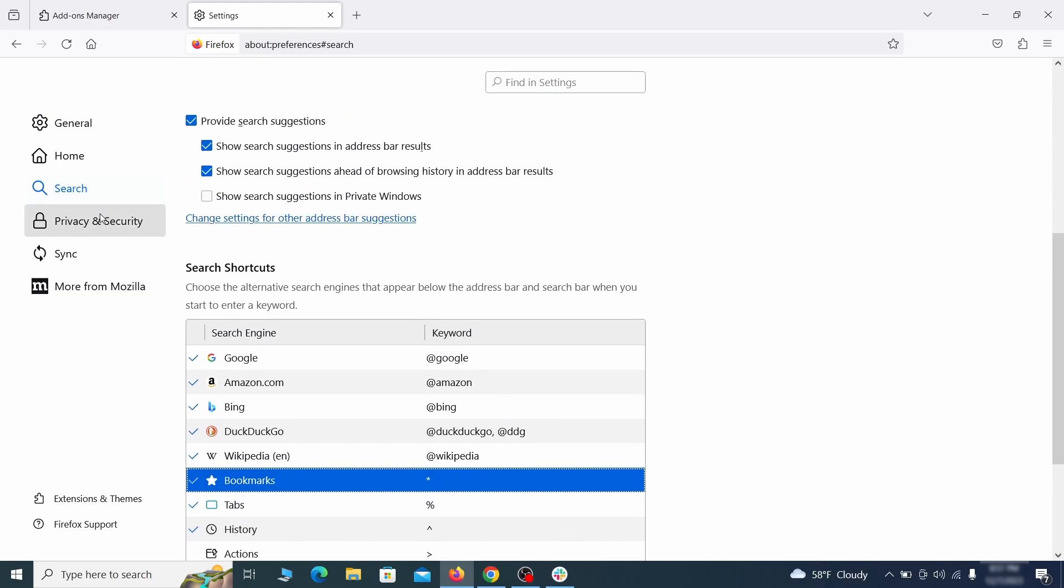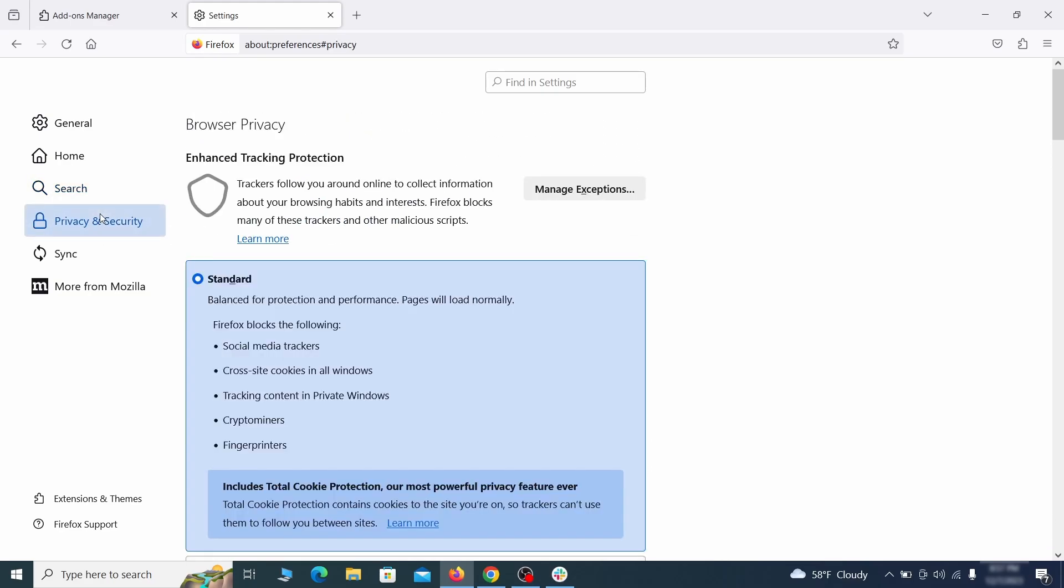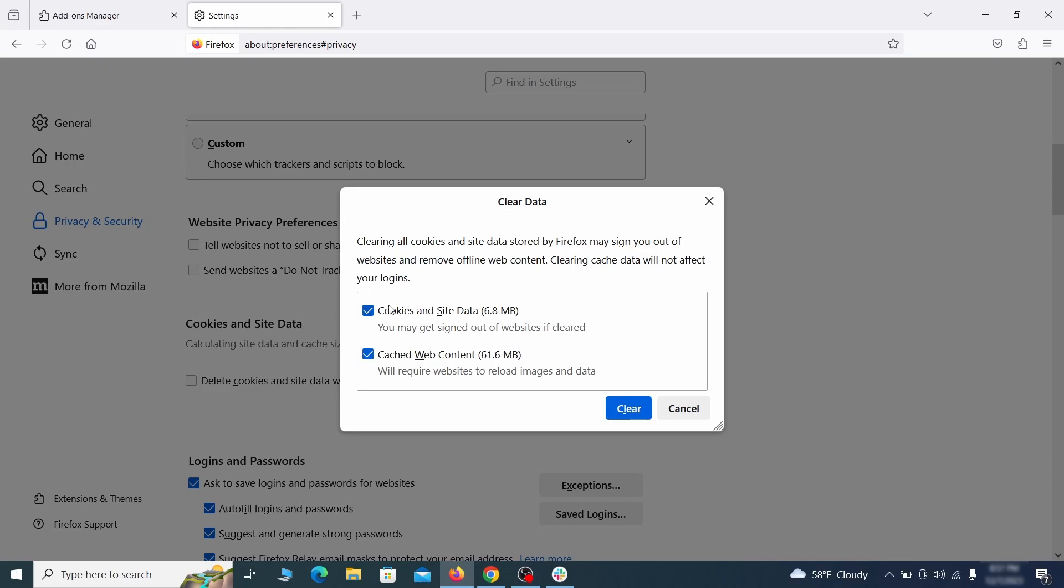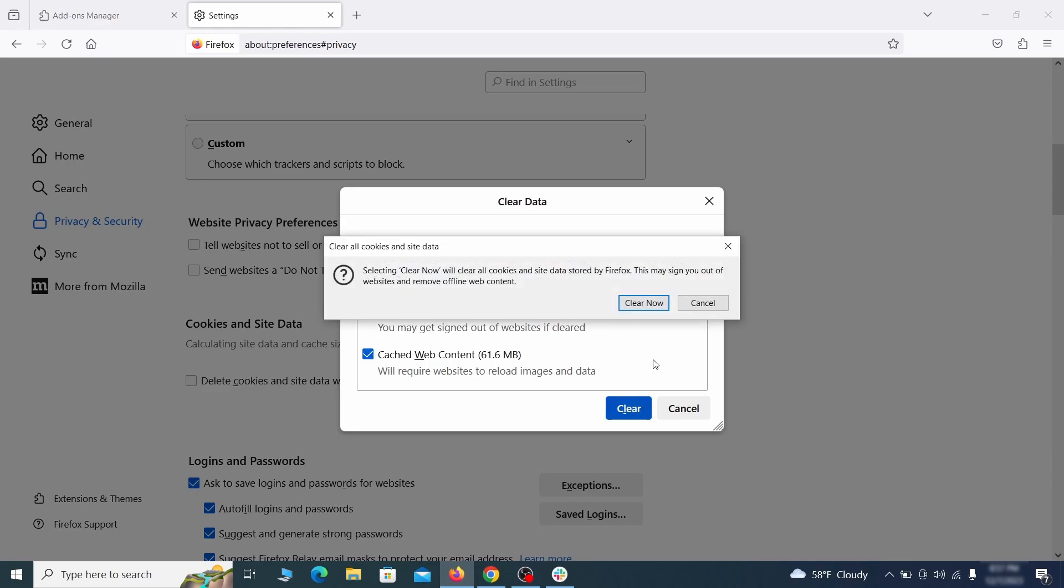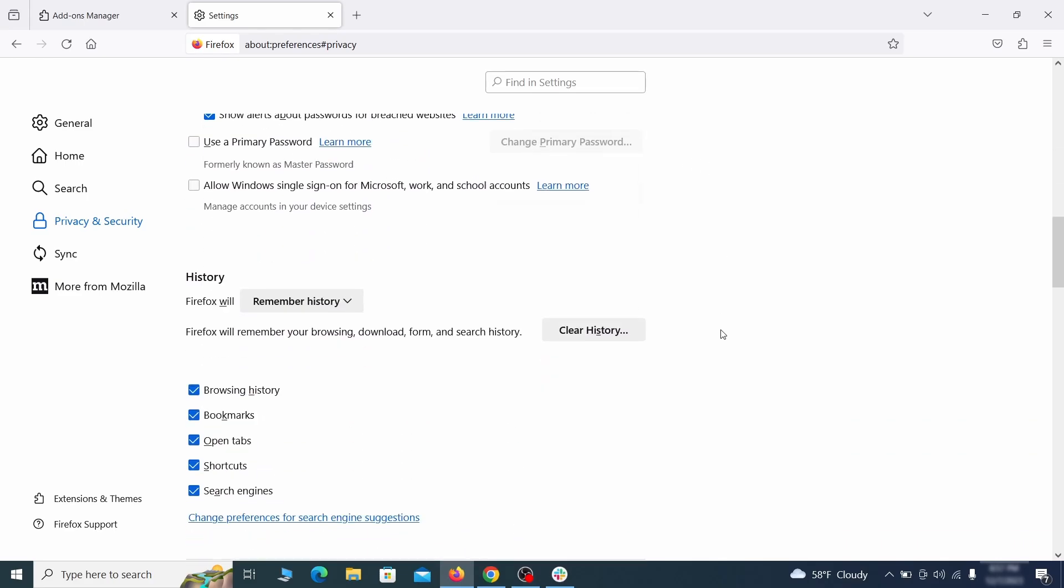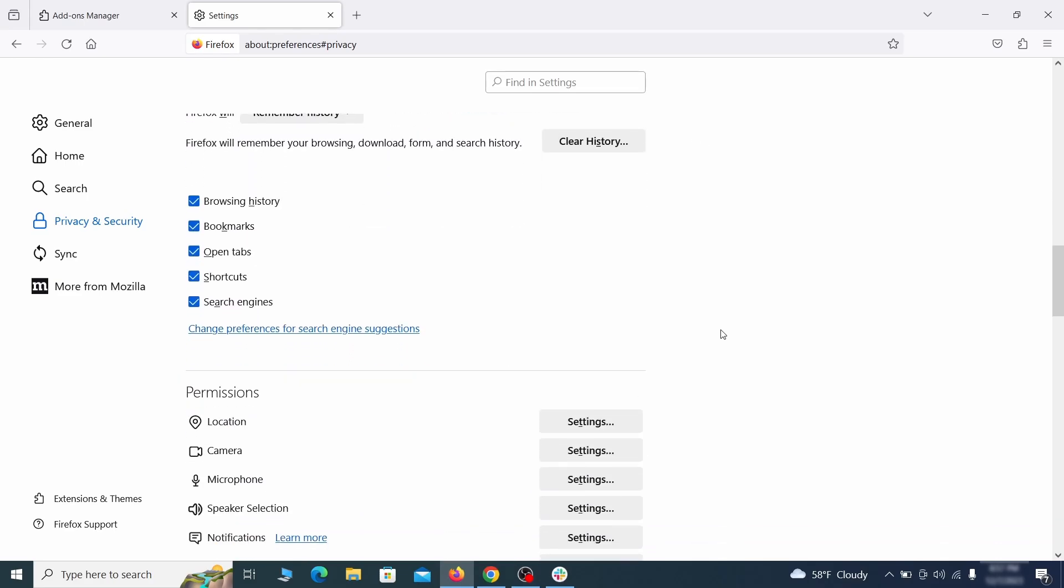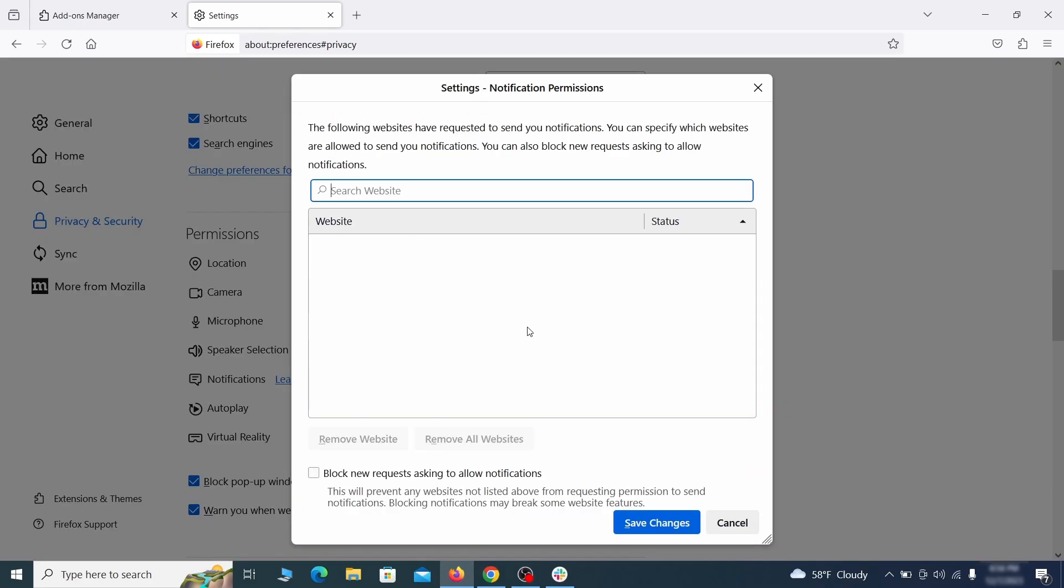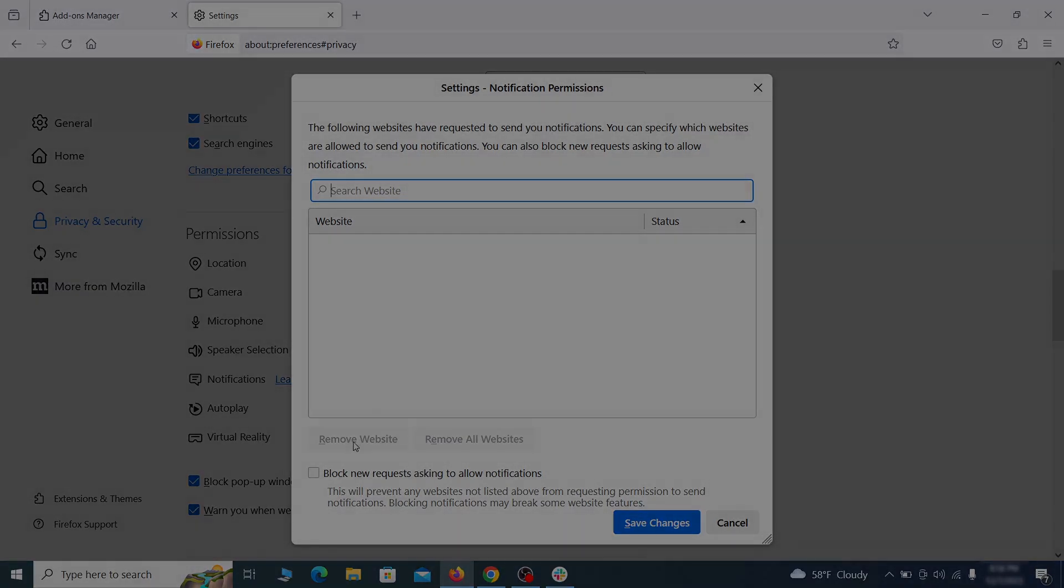Moving to the privacy and security, scroll down until you get to the cookies inside data and click on clear data. Make sure that both boxes are checked and click on clear. Lastly, go down to the permission section, open the settings on each category and remove any questionable URLs.